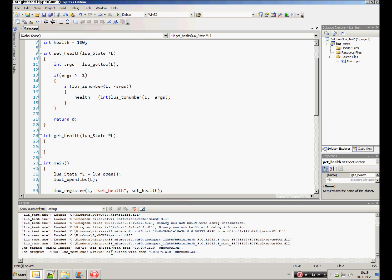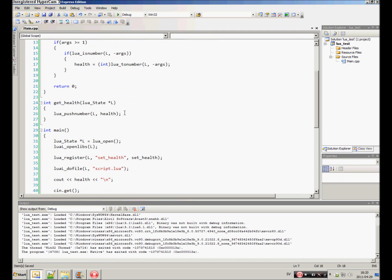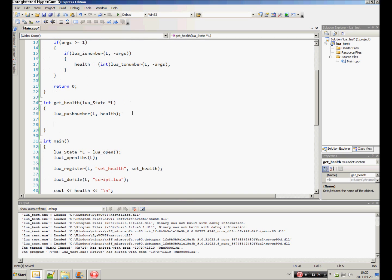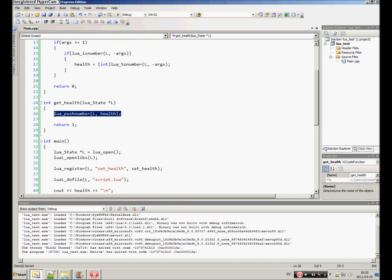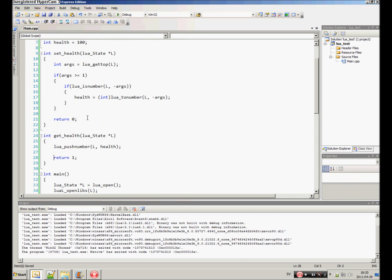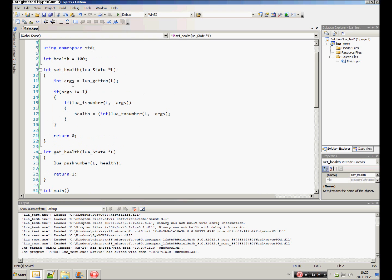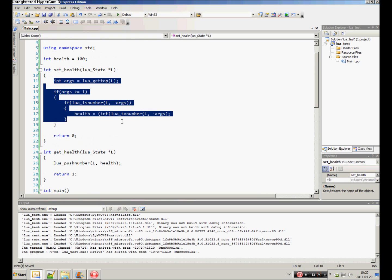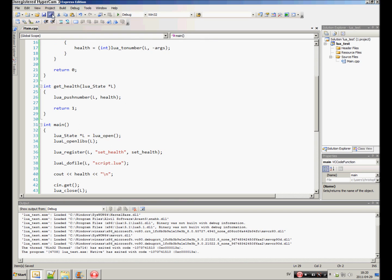And we do that by Lua push number, the state and the number, the value of the number. So we pass in health. Okay. And then we have to, you see it's of type int, so we have to return the number of values we have given to Lua. So in this case we've given Lua one value. So we return 1. Up here, we gave no value to Lua. So we return 0.